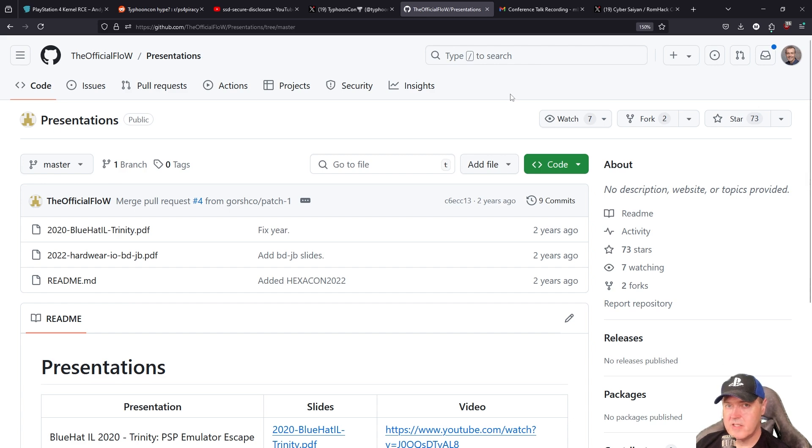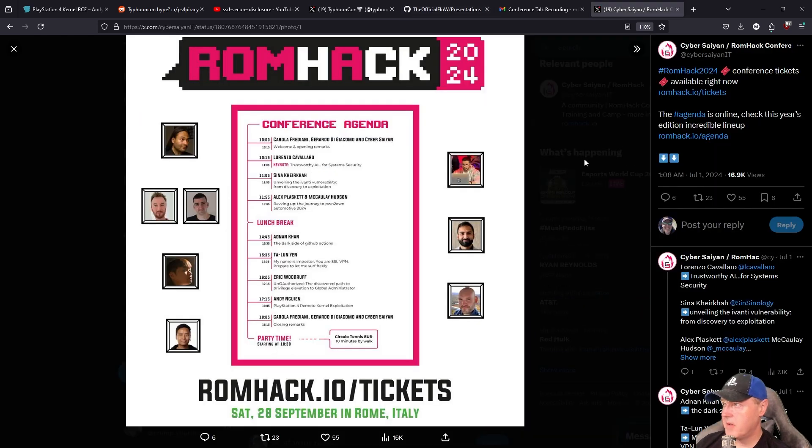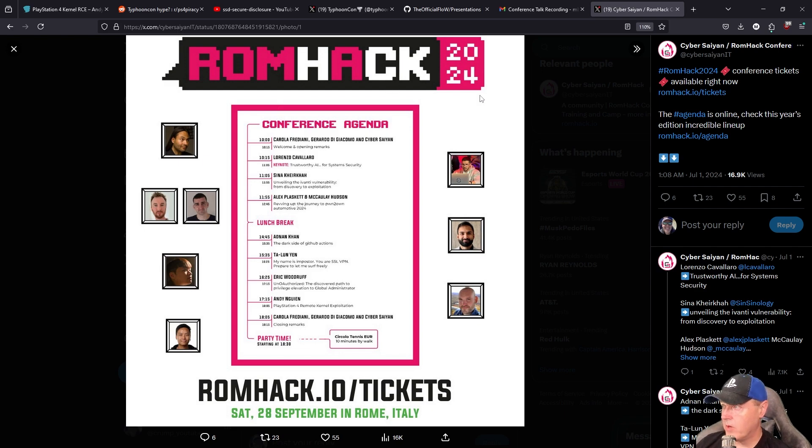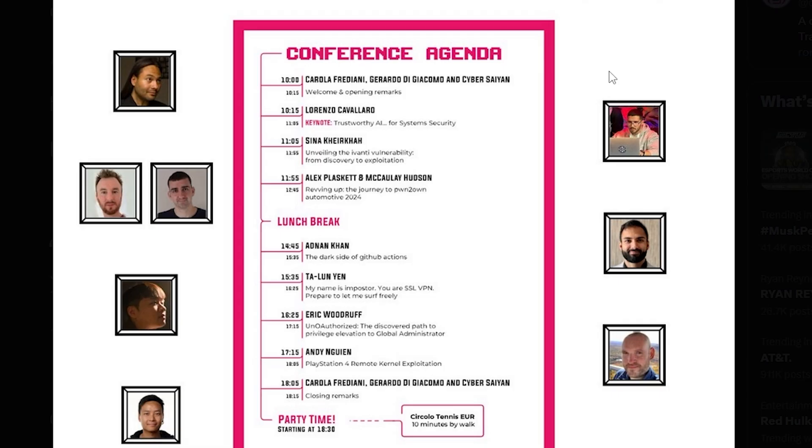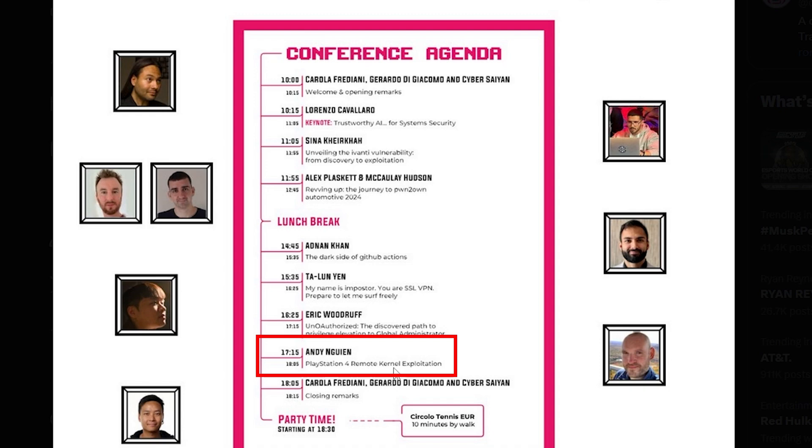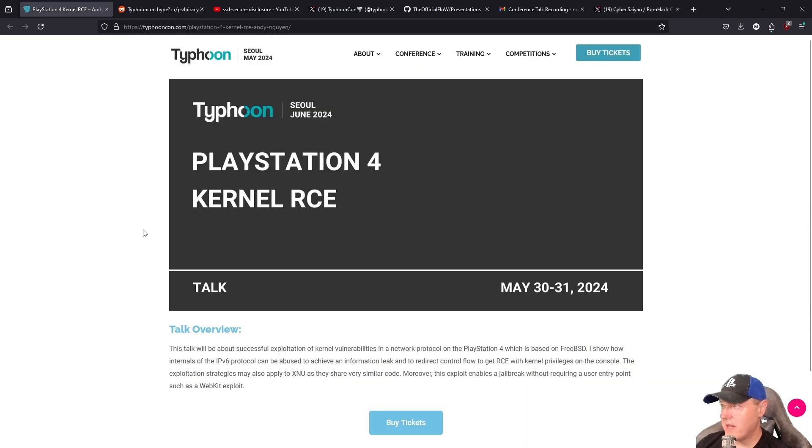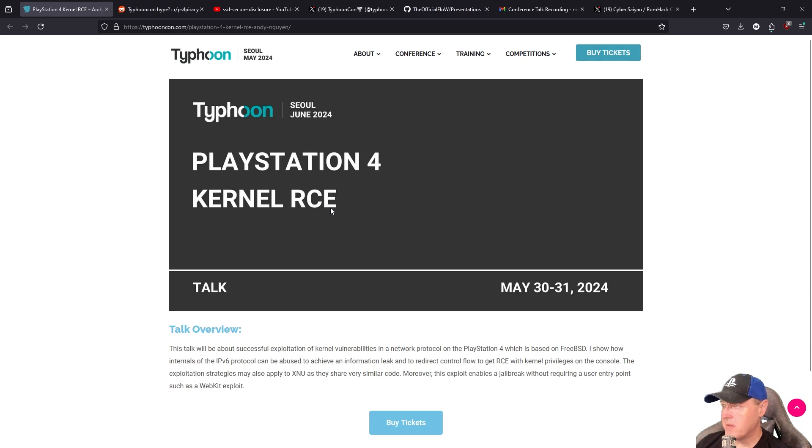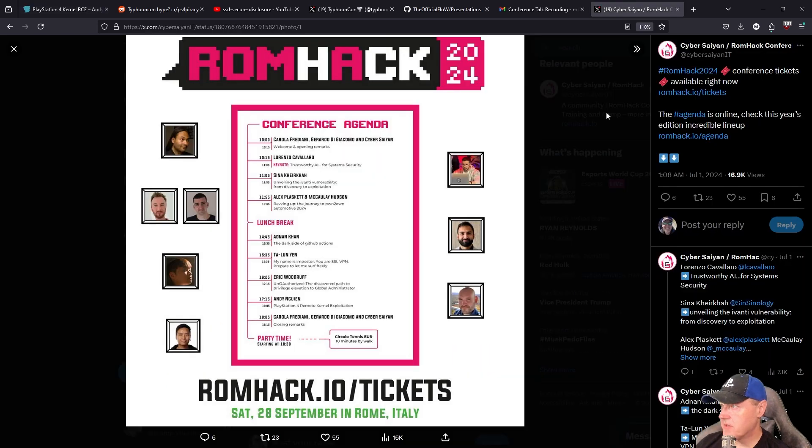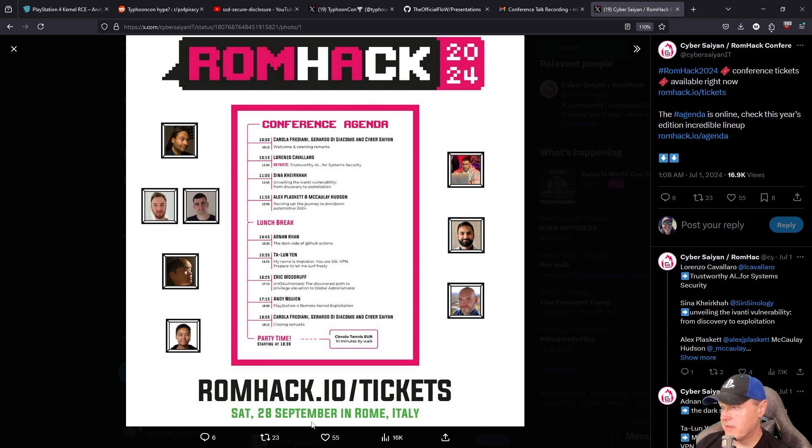Now, there is another conference that is coming up, and this one is just called ROMHack 2024. Now, this one, if you look right here under Andy's name, it's simply called PlayStation 4 Remote Kernel Exploitation, which absolutely matches up 100% to the TyphoonCon talk, except for he spelled out what RCE actually means. Now, this one is going to be coming up on Saturday, the 28th of September. It is in Rome, Italy.